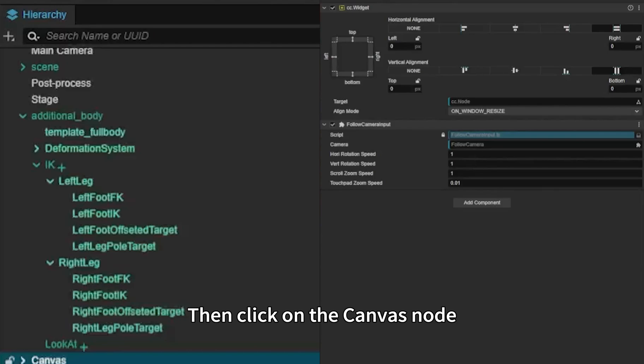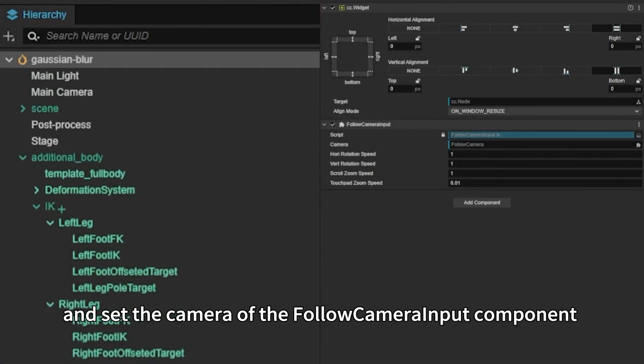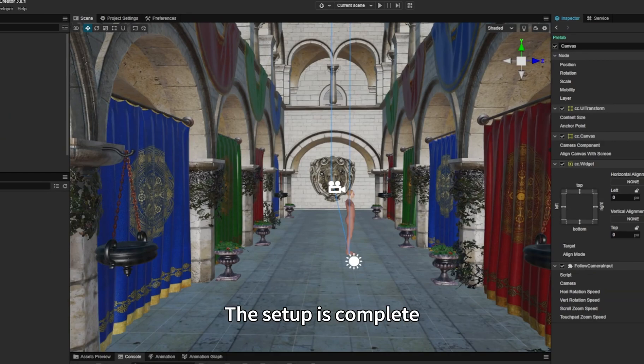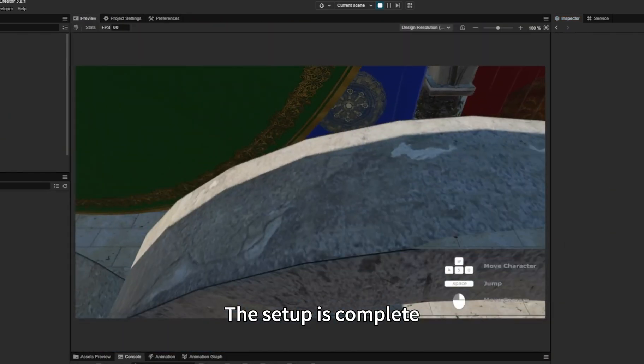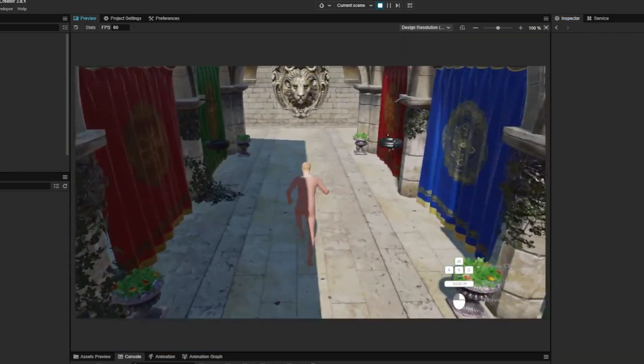Then click on the Canvas node and set the camera of the Follow Camera Input component in the node to the main camera in the scene. The setup is complete, and the scene can control the movement of the character.